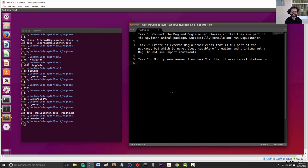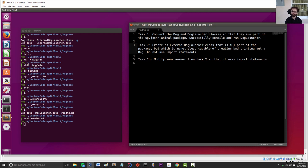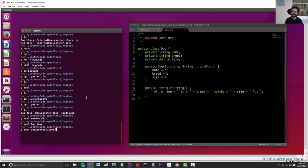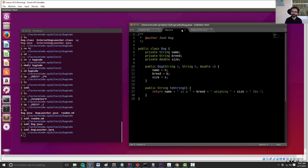So we have here a readme, which is all of the things that we're supposed to do in this task. Task one is to convert dog and dog launcher so they're part of some package and then make sure we can compile and run dog launcher. So the idea here is that we want to avoid any dog launcher issues where we accidentally get the wrong dog. So we're going to take these two files and make them part of a package. And then we'll learn what that means as we go.